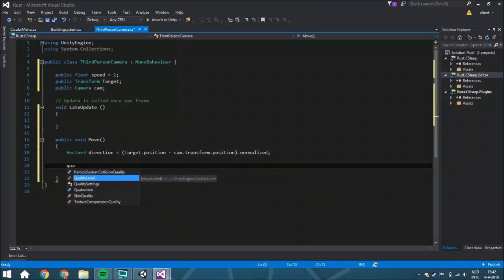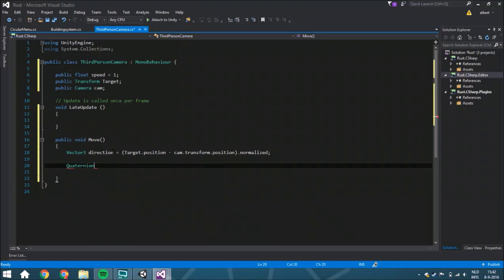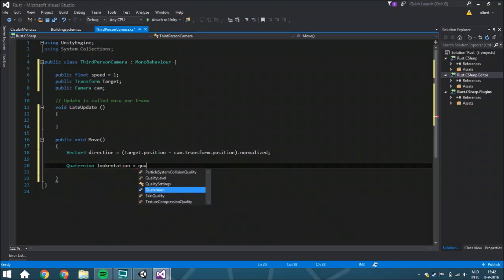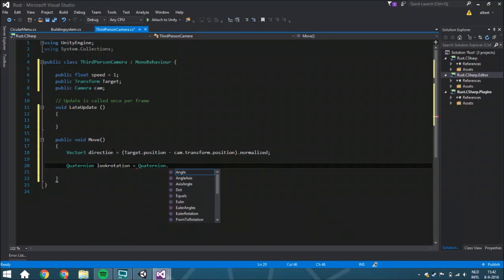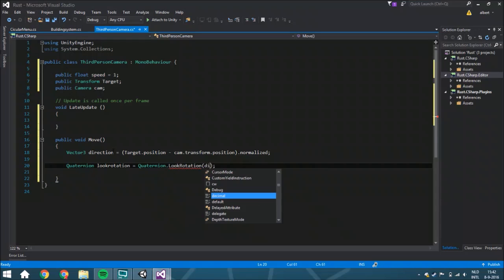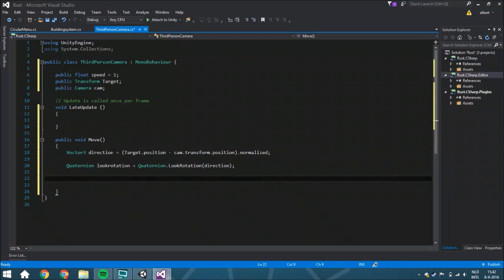Then that isn't a rotation yet, so you need to make it to a rotation. Quaternion.lookRotation. Because that's how you do it. If you put in here a direction, it will just translate it into the right rotation.